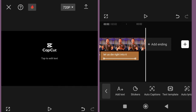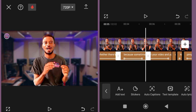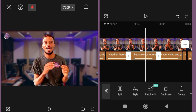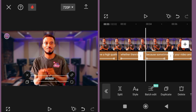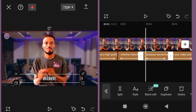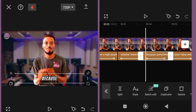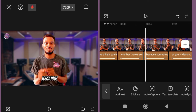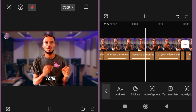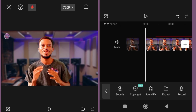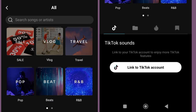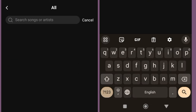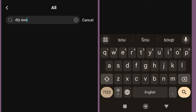You can change the caption animation style if you don't want the current one. Whatever you do for one caption clip will affect all caption clips, unless you change it to apply only to that one.